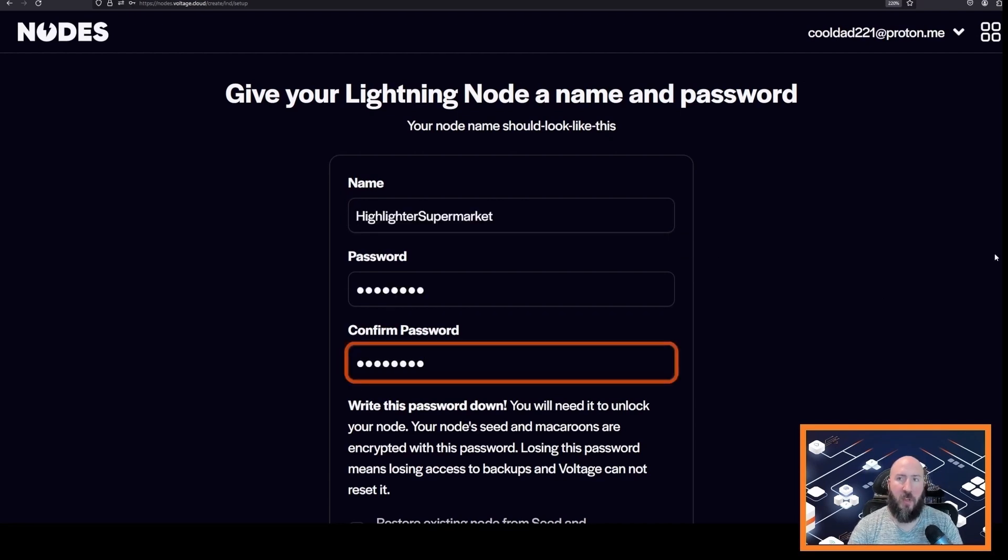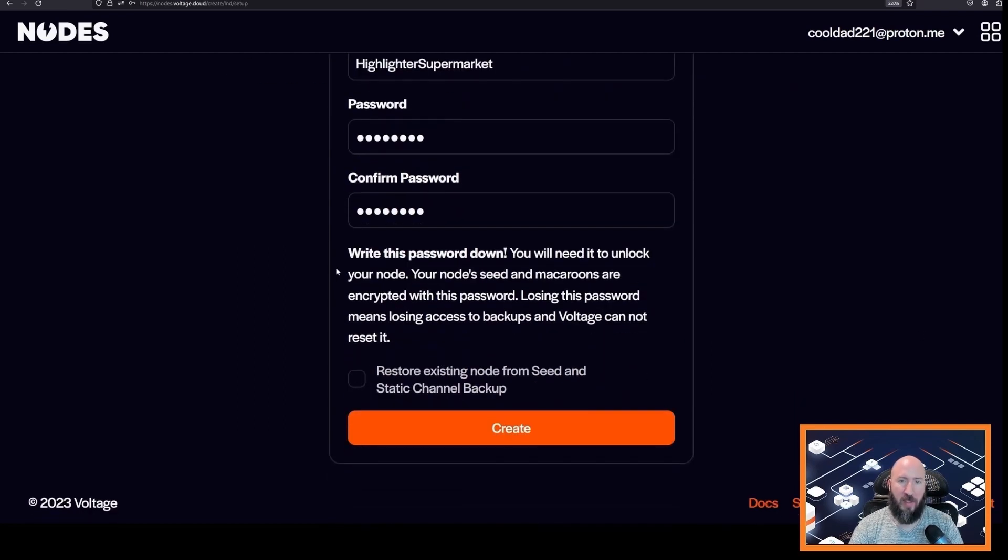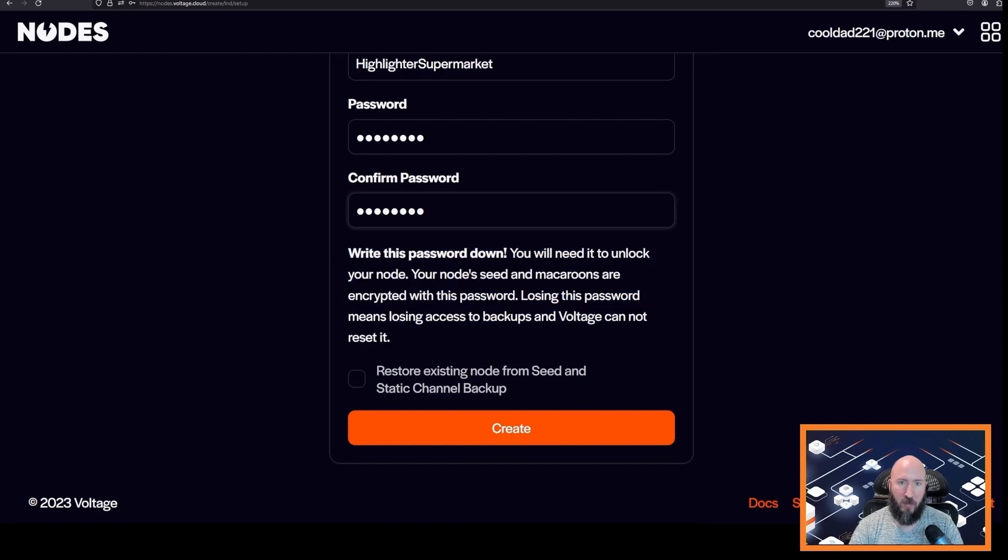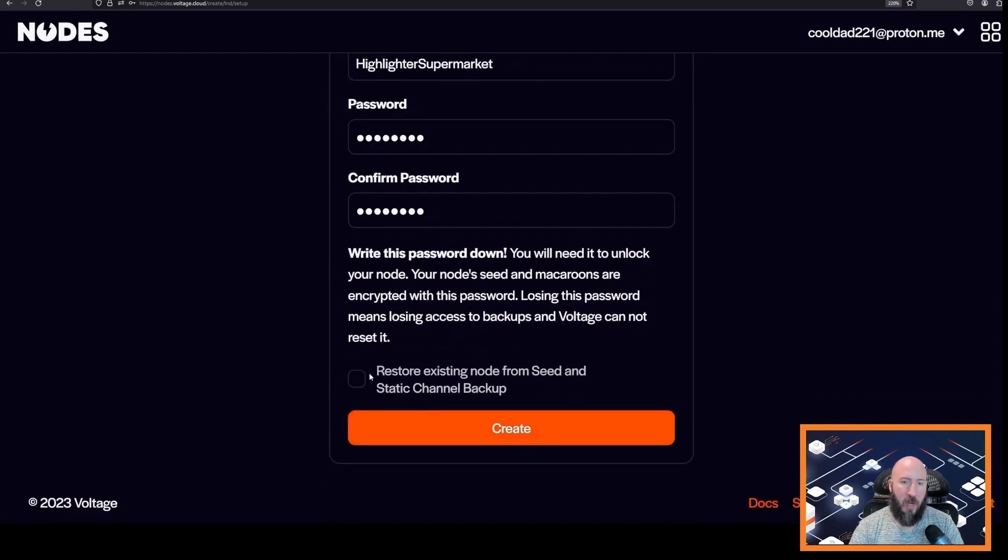This password is different from your Voltage account password. This is the password that encrypts your node as outlined in this warning here, so make sure you do not lose this password. Go ahead and click create. We do not need to restore an existing node at this time, so we'll just click create.